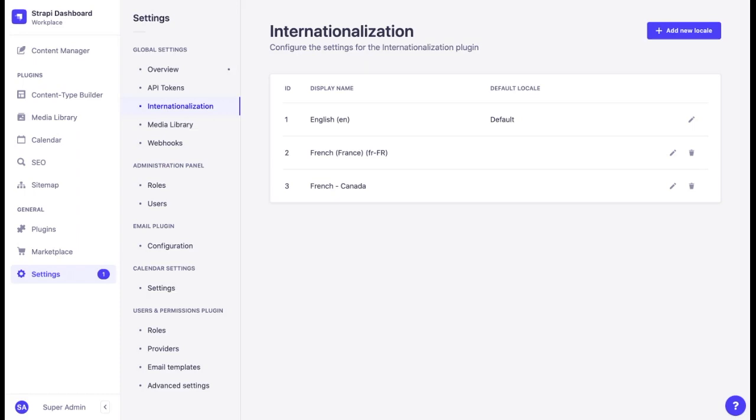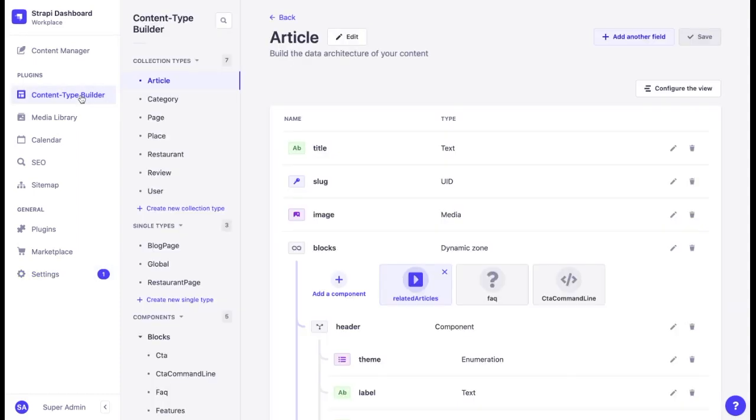Since not all projects require internationalization, by default, it is turned off. We can enable it for each particular content type. For instance, you do not need to localize all content types. You can keep author names, prices, addresses the same for all locales.